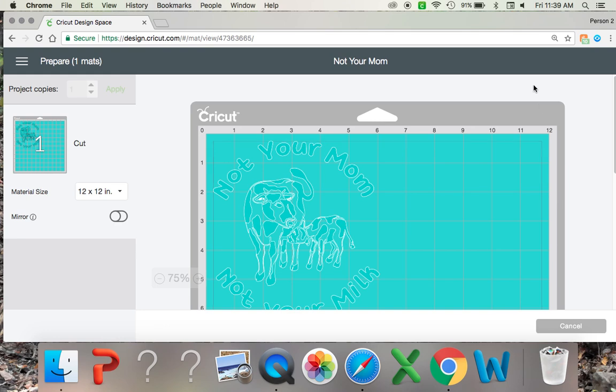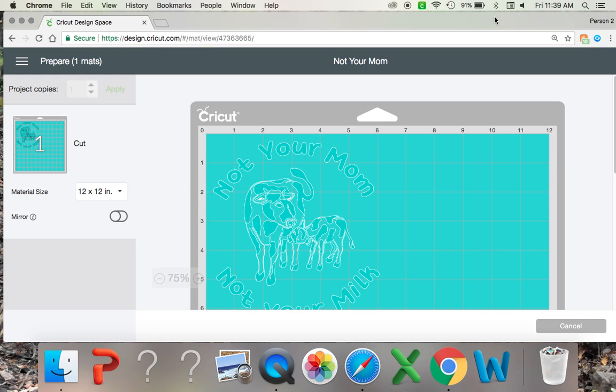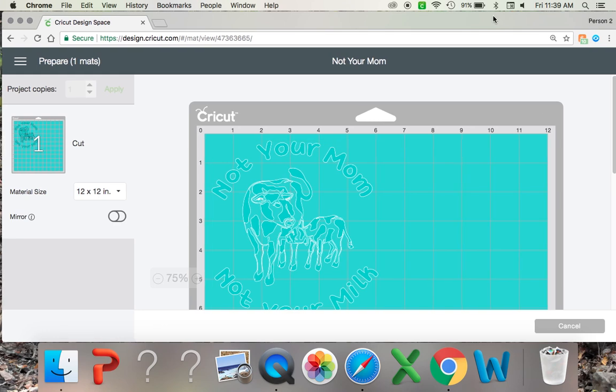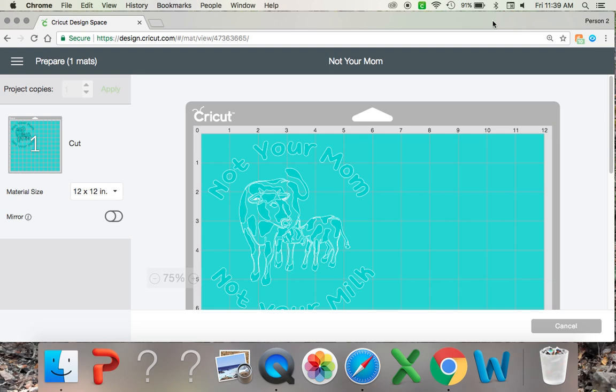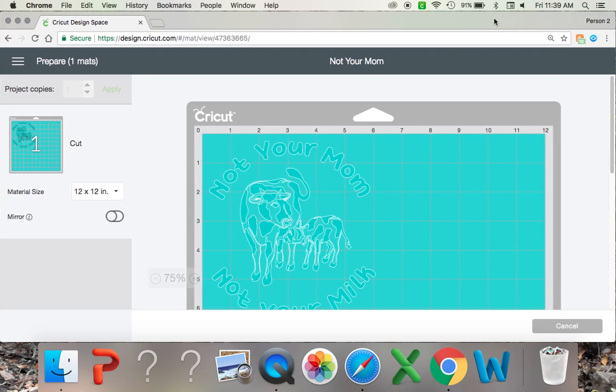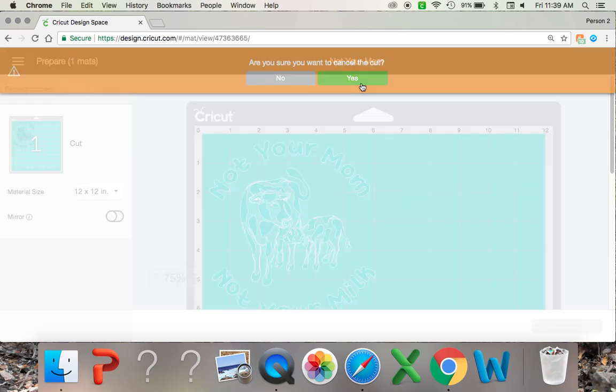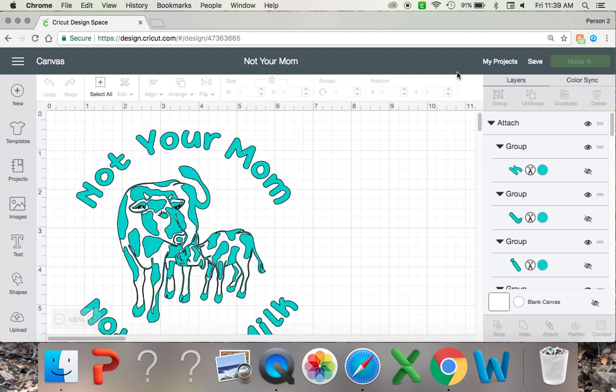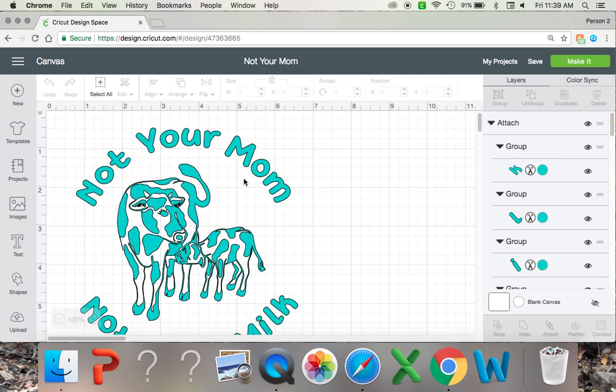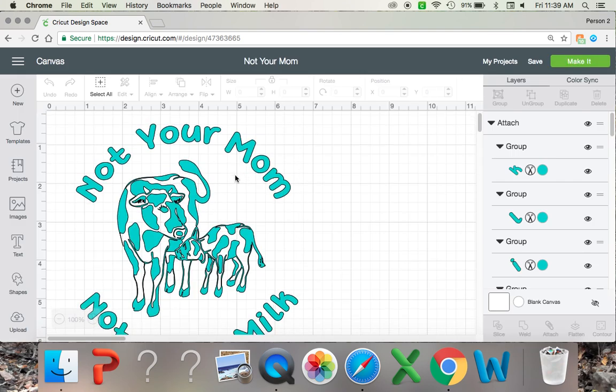So like I said I called Design Space yesterday. I spent a couple hours on the phone with them just for them to tell me that this is a corrupt file. So I will tell you what I did to fix that without having to remake the entire file over.